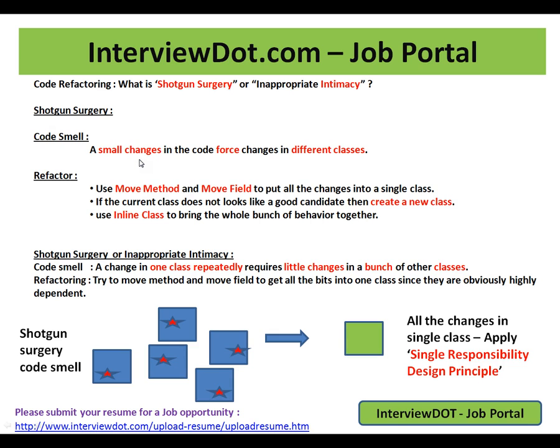In short, shotgun surgery means a small change in the code forcing you to do changes in different classes — it's a problem and you have to refactor it. If you're trying to do a change in a single class, it should not impact the other classes. Hope this video is useful and informative. Thank you and all the best.